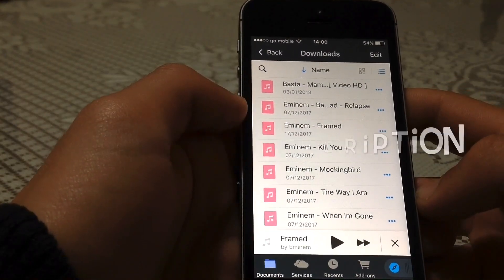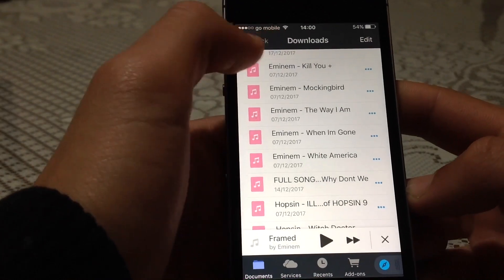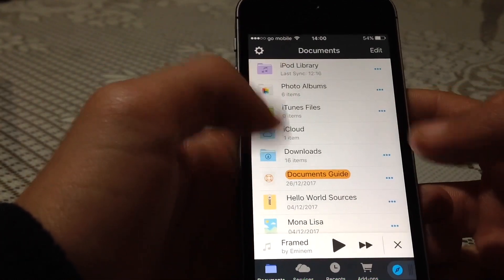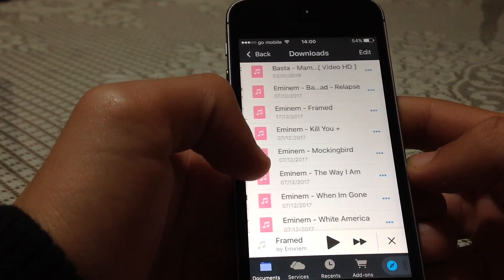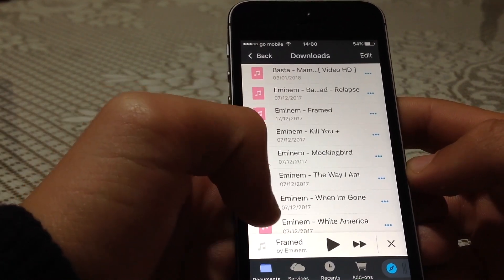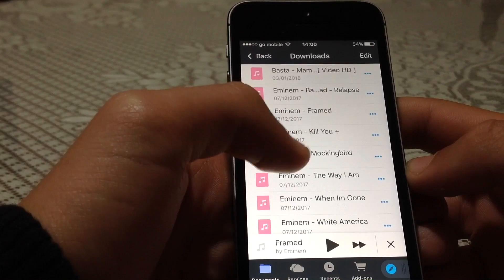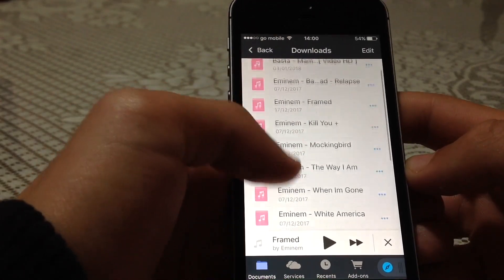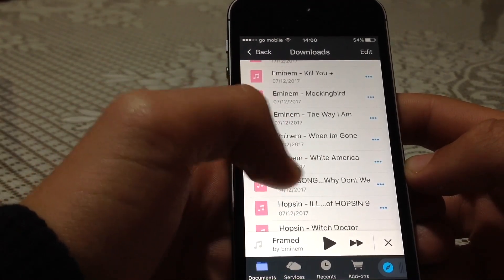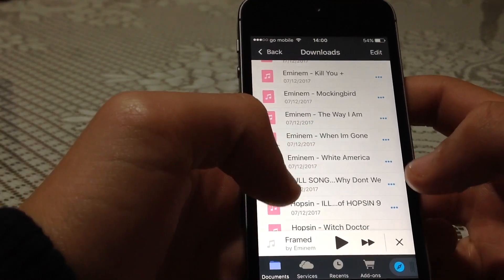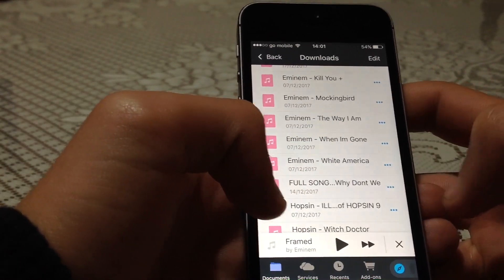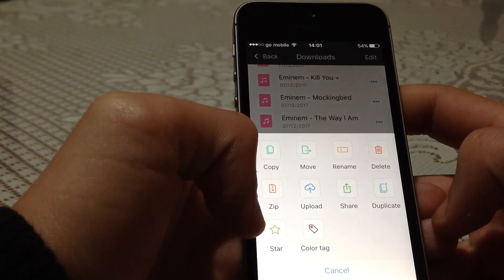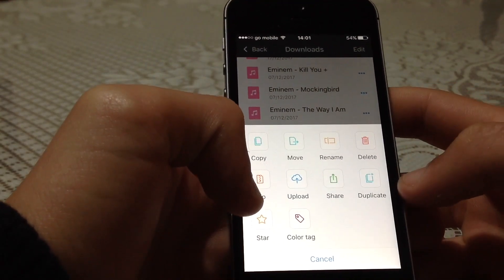Now, once you're here, let's start from the beginning. Press Downloads and you're here. Once you're here, you need to choose a song you want to use in iMovie. In my case, I'm going to choose this song, Eminem White America. Press these three dots here.